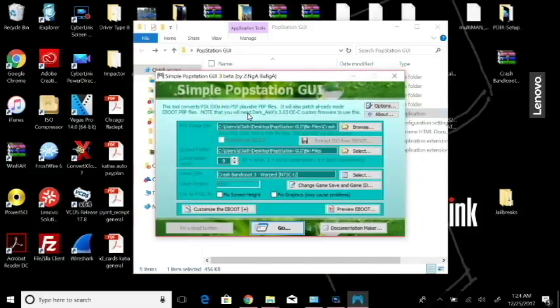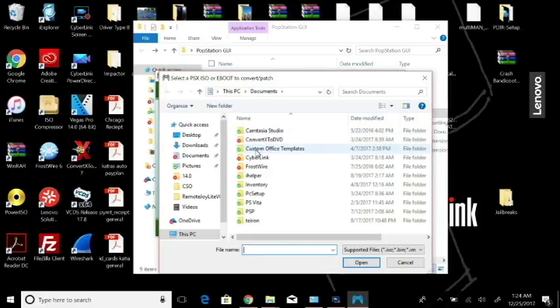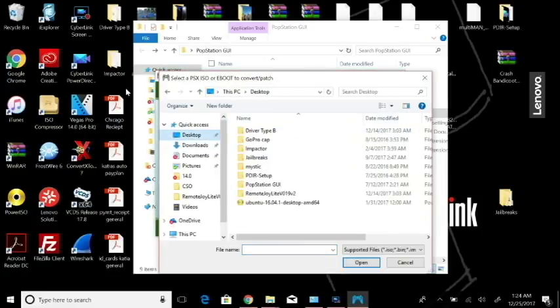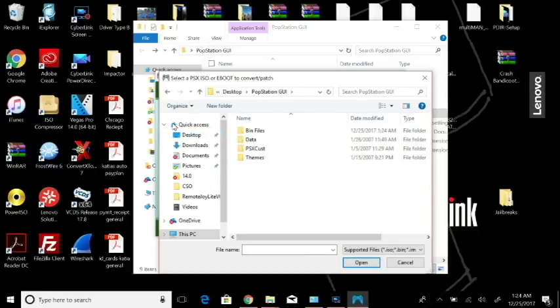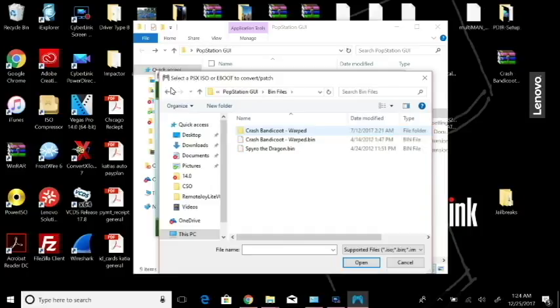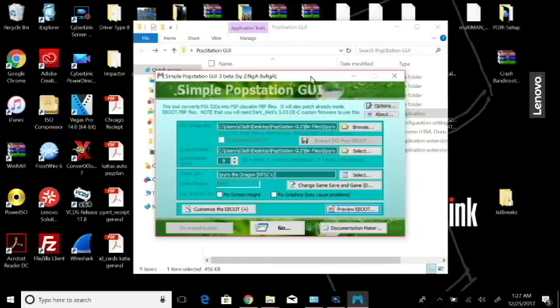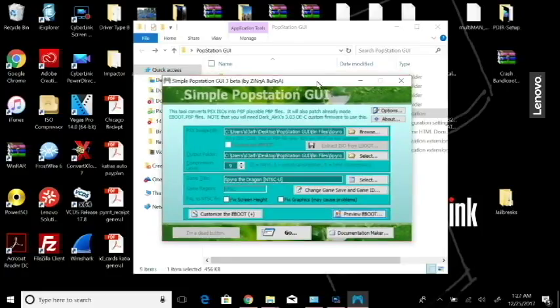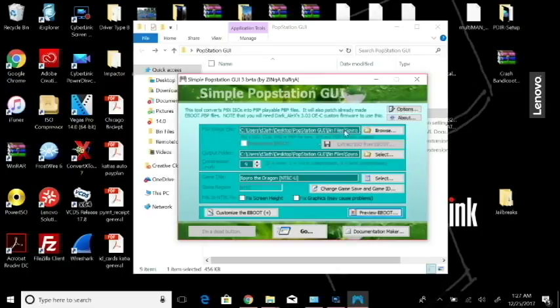Now I'm just going to run the GUI application. What we can do is we can browse for a certain file. I'm going to browse for the Popstation GUI folder here, selected bin files, and I'm going to select Spyro the Dragon and open that. Once you've selected this file, your Spyro the Dragon bin, we're going to convert it to an EBOOT here with compression level of nine which is the best compression so I would recommend doing that.